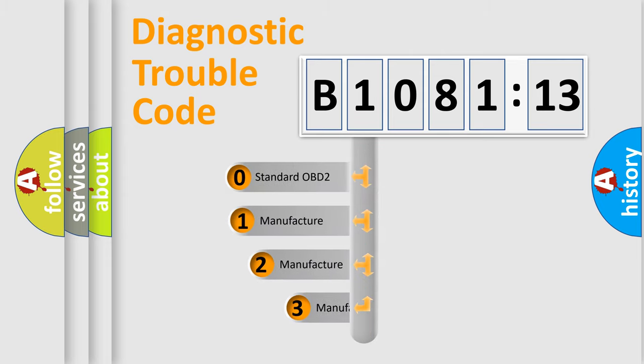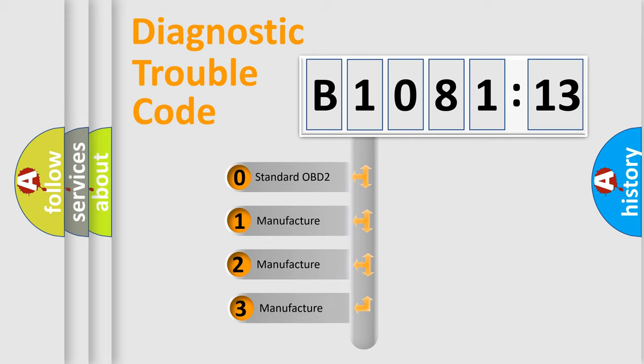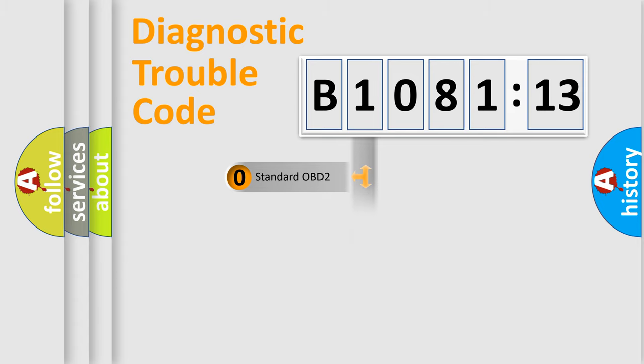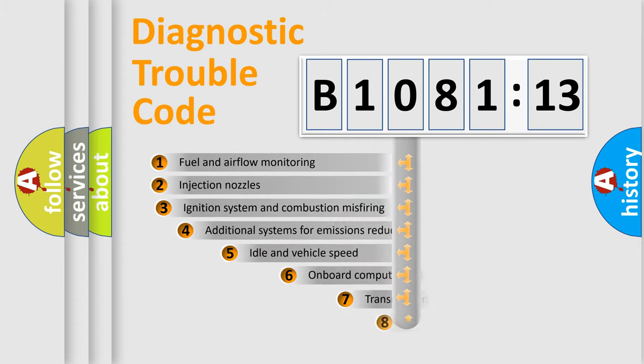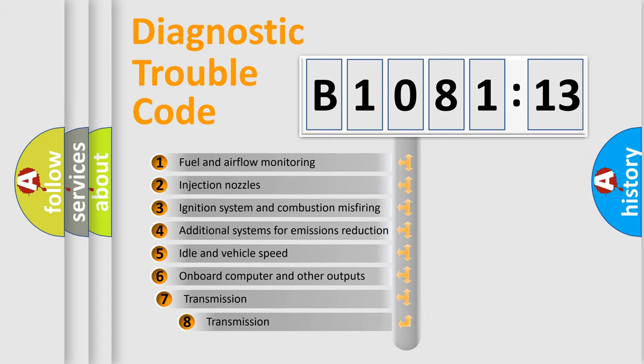This distribution is defined in the first character code. If the second character is expressed as zero, it is a standardized error. In the case of numbers 1, 2, or 3, it is a manufacturer-specific error.